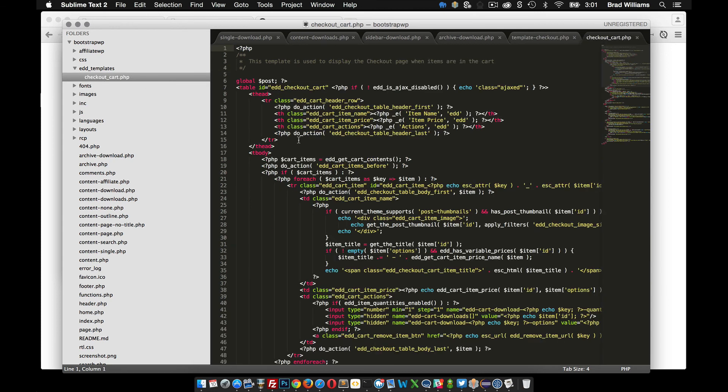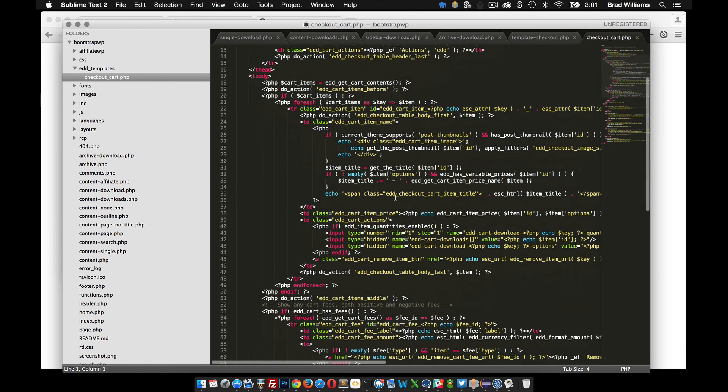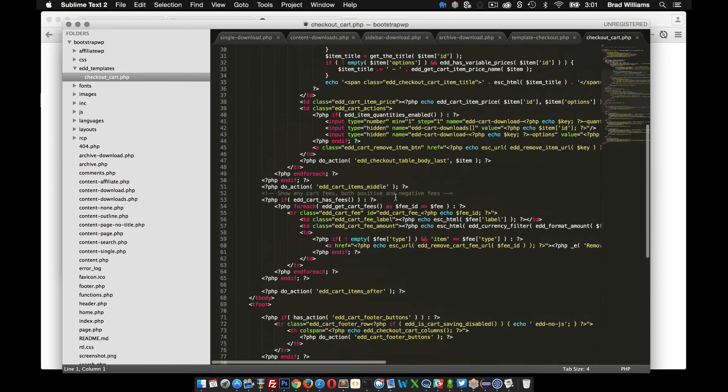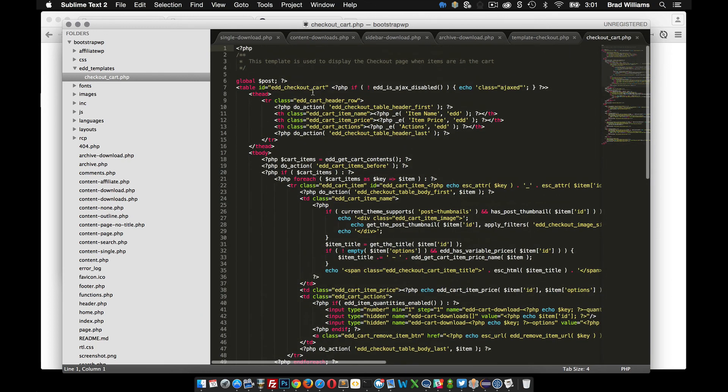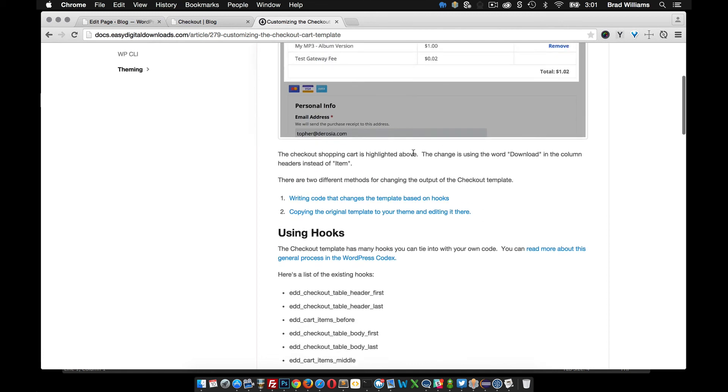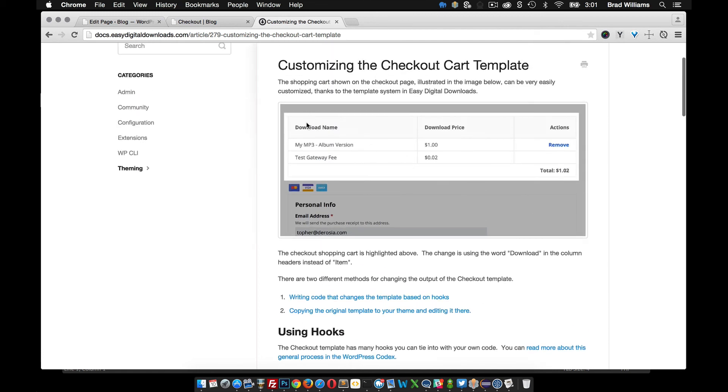So if we open that we can see here that there's a lot of code here that we can customize. So this file is pretty much just for this section right here.